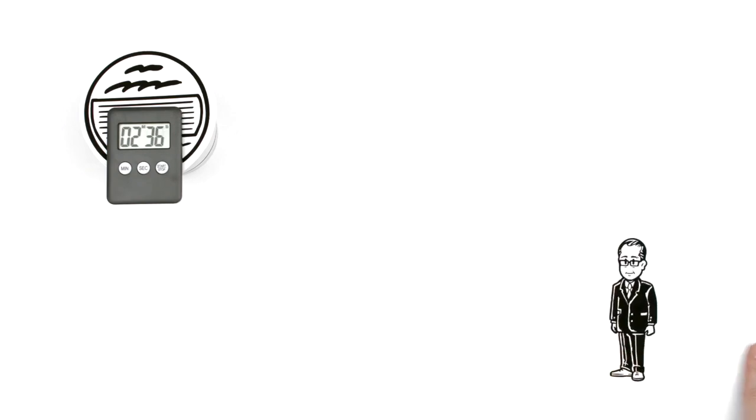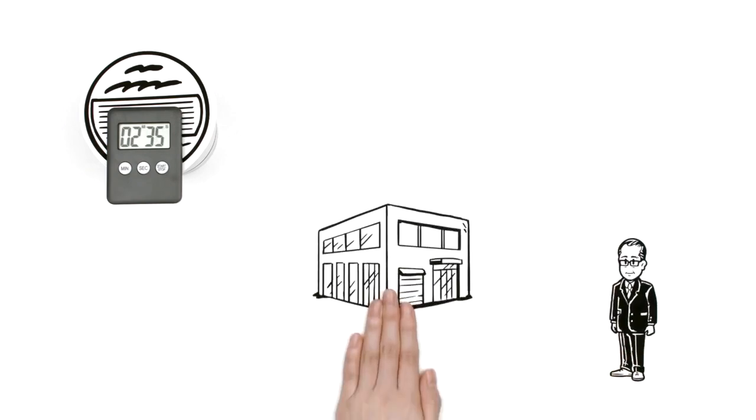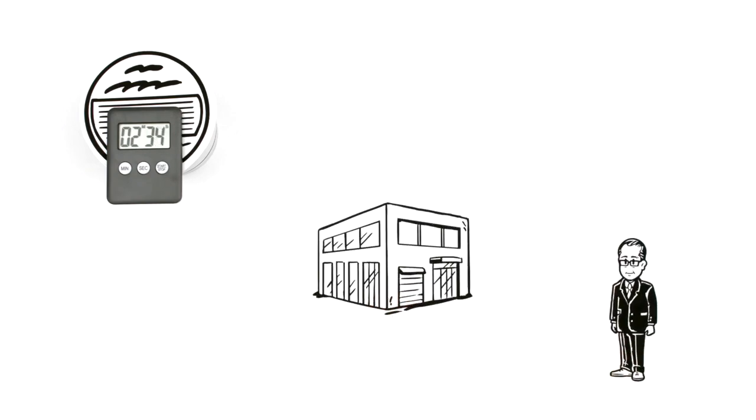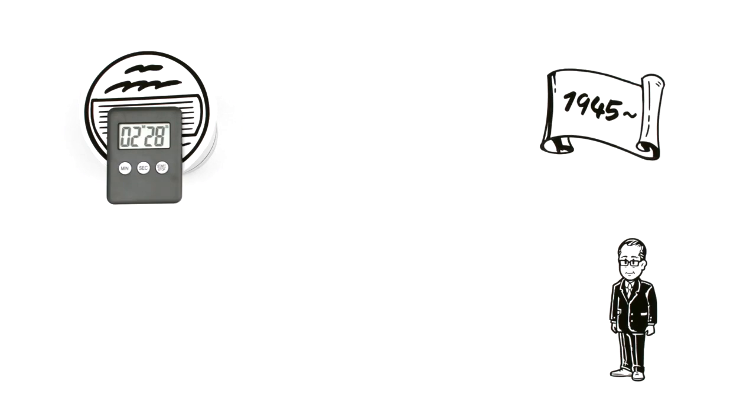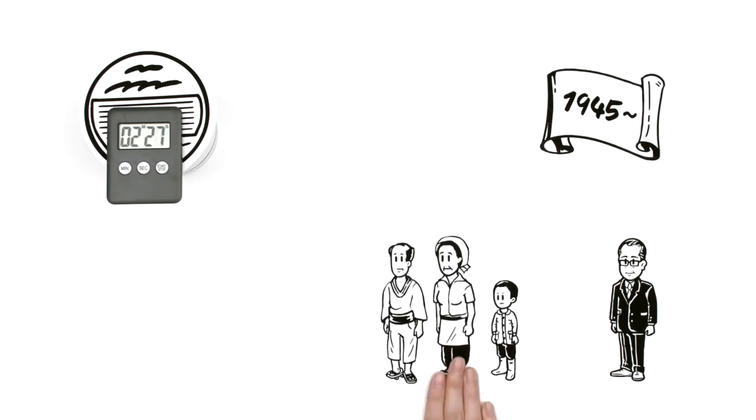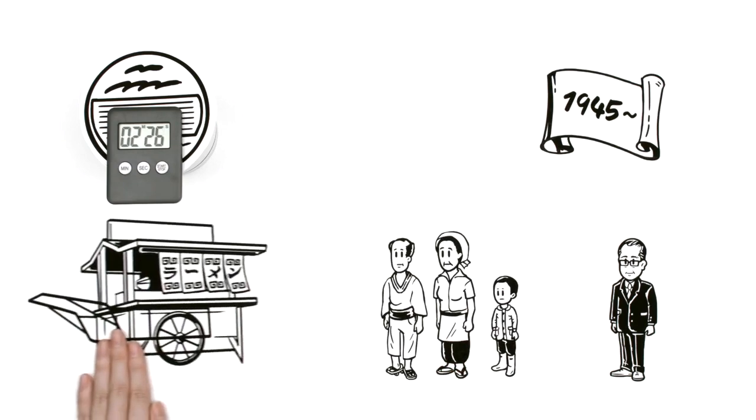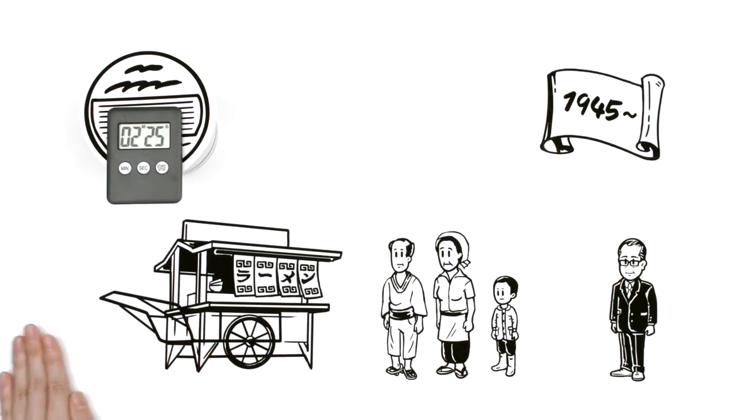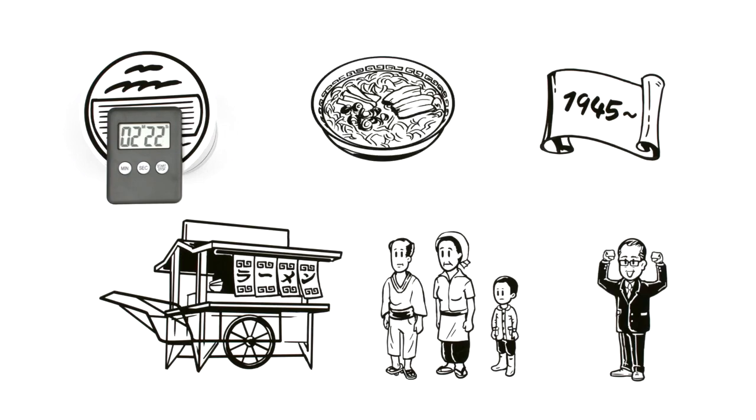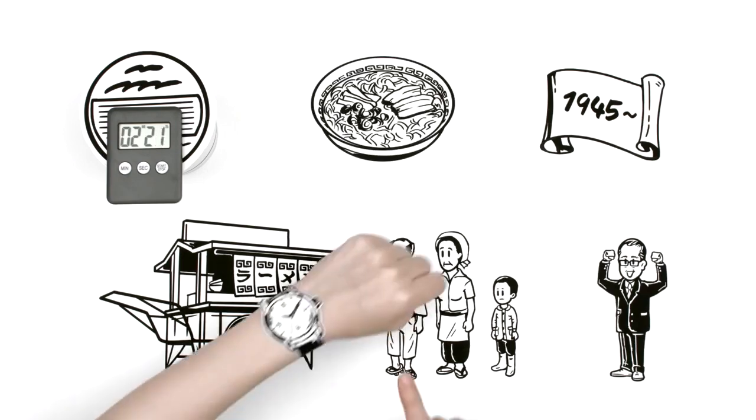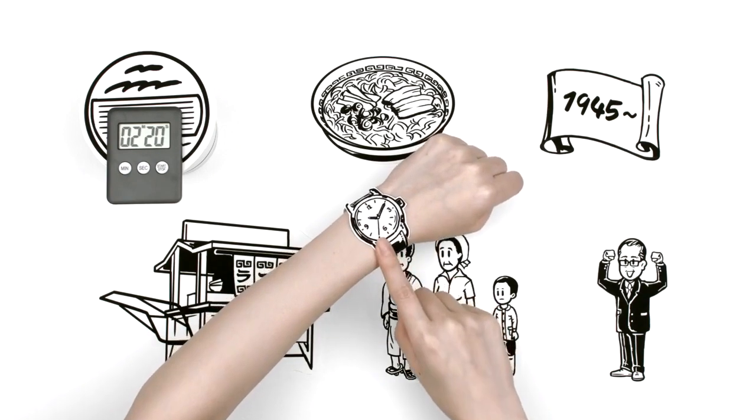Momofuku was chairman of a credit association, but it failed and he lost everything. It was just after the war. Food was scarce and many were eating in the streets at ramen noodle stands. Momofuku saw a demand for ramen that anyone could make quickly.